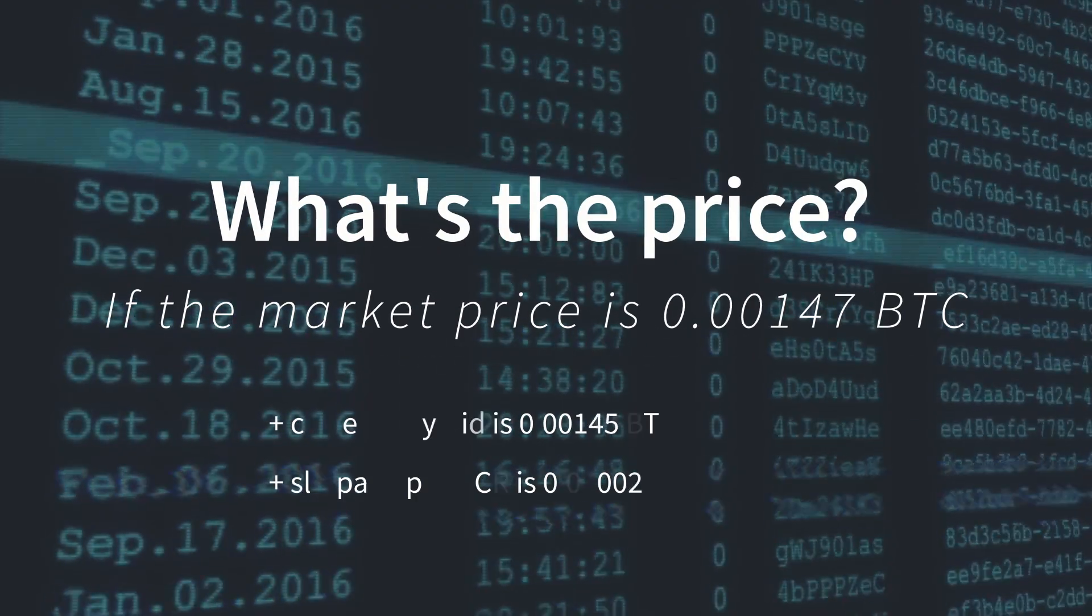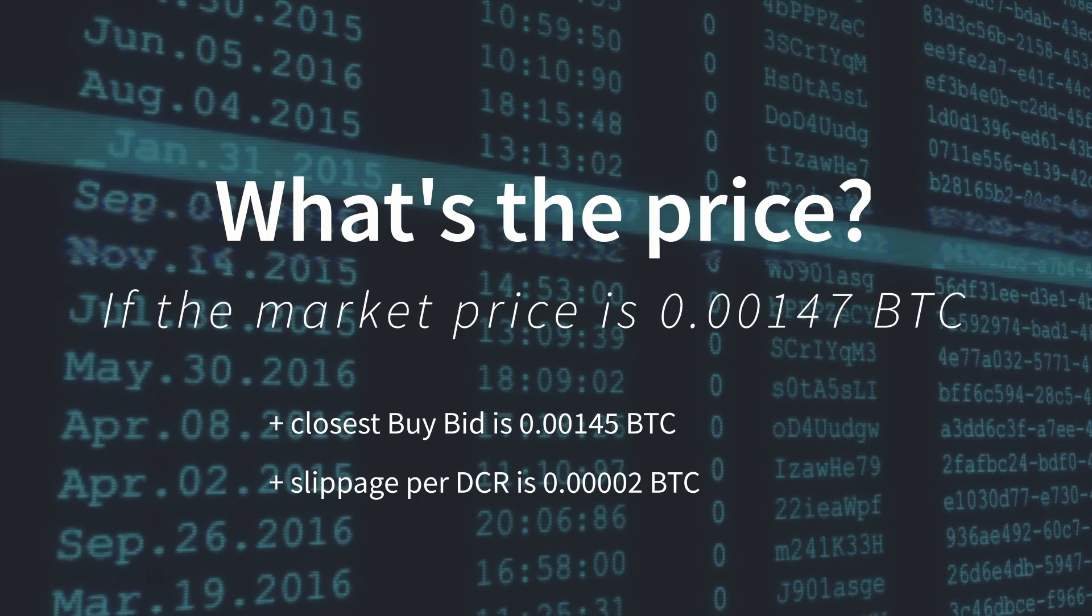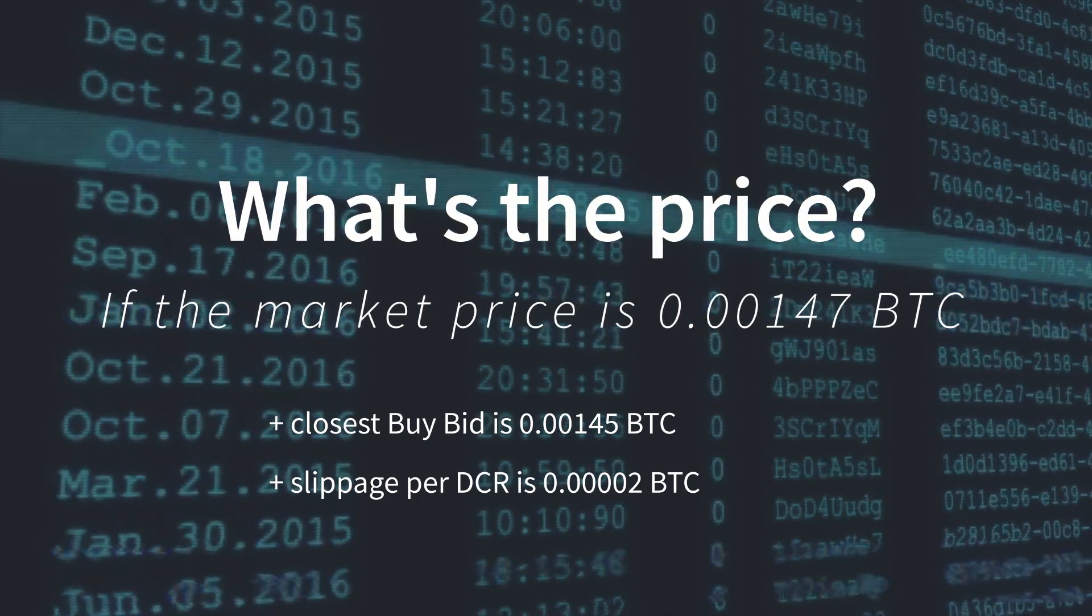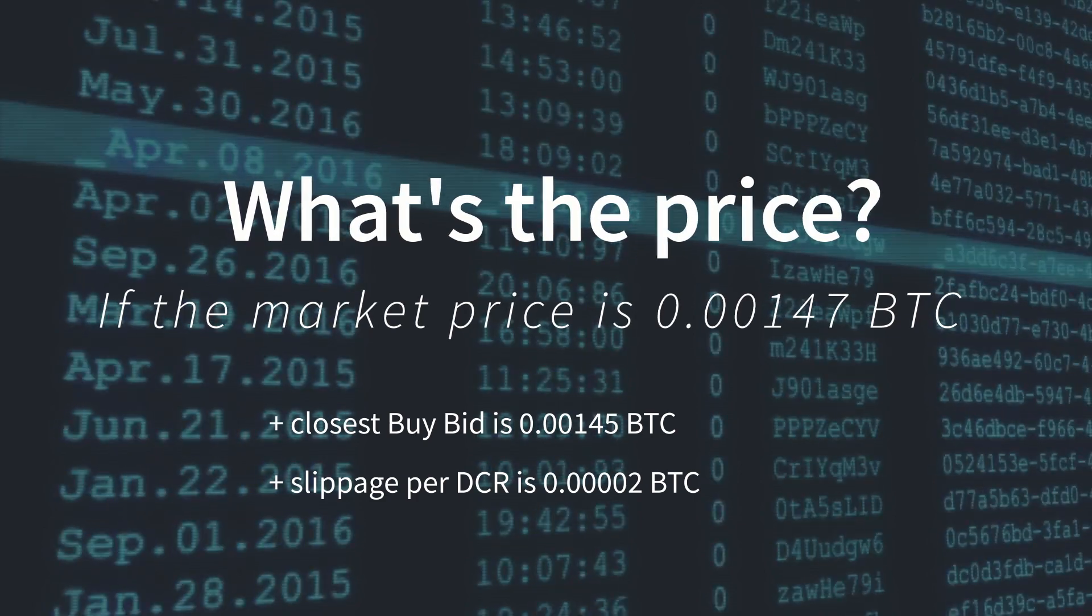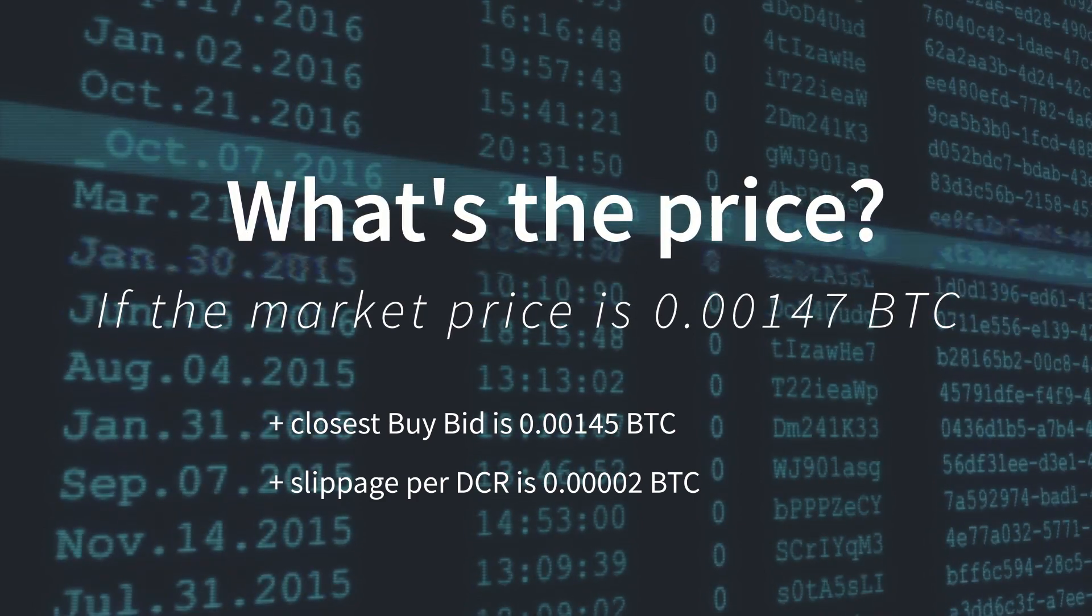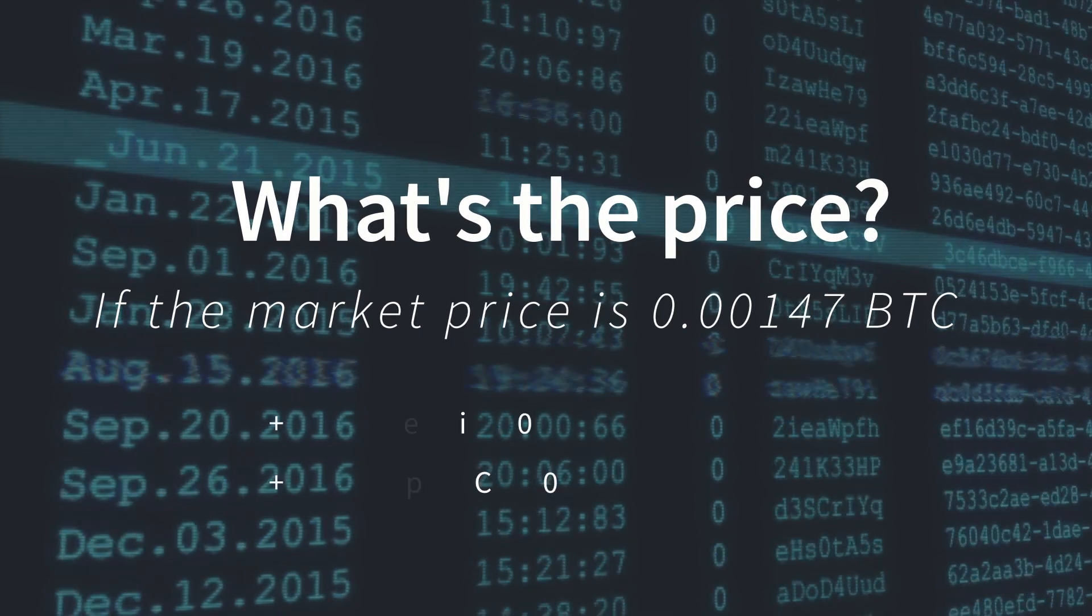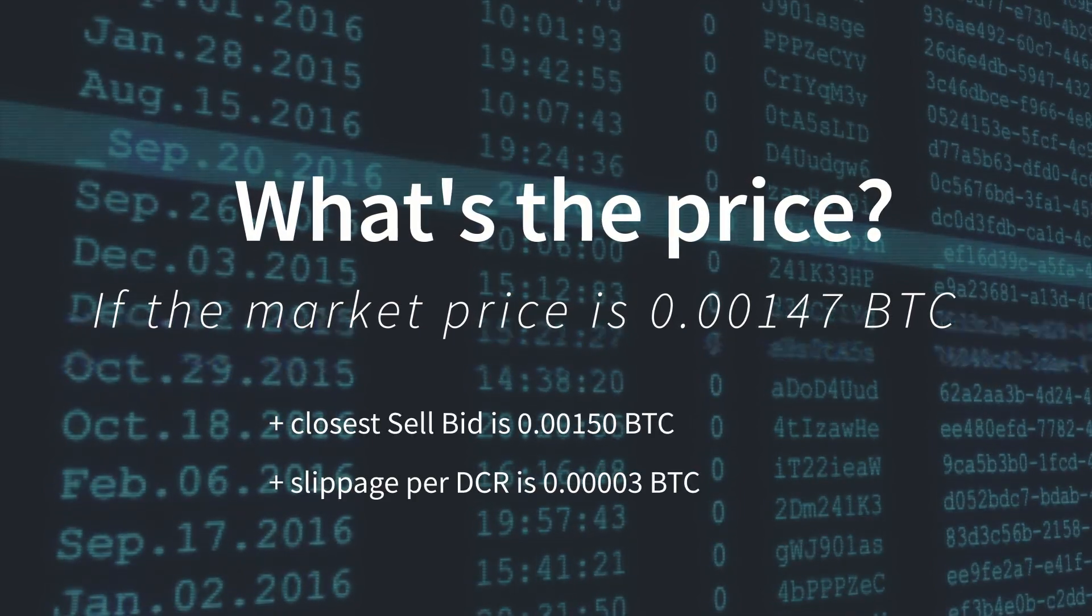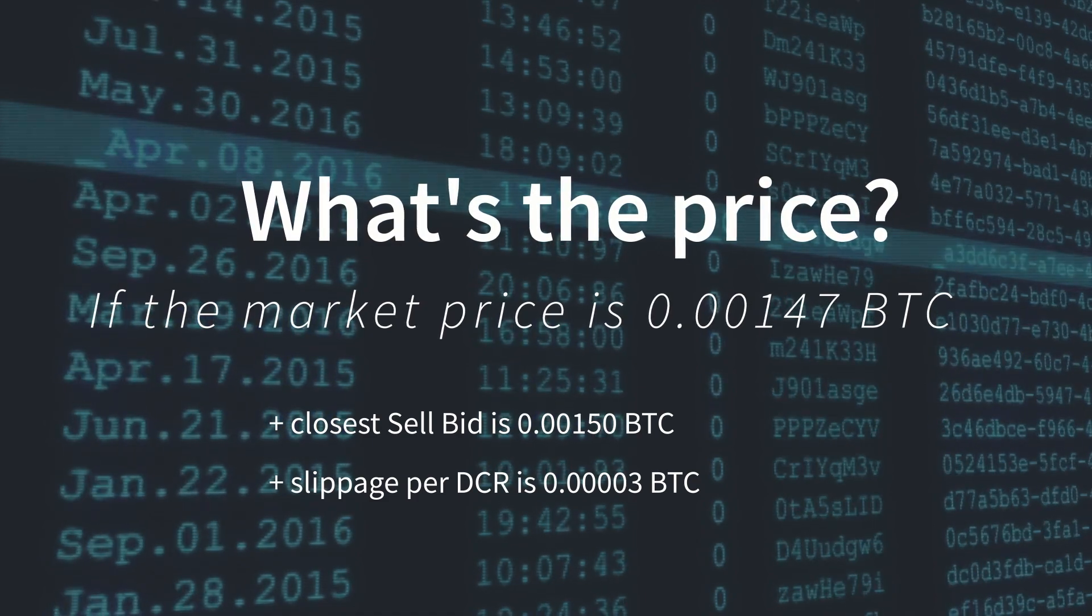For instance, if you exchange at the market price, the order will actually get filled with the closest bids, which means you pay the slippage fees associated with where the closest bids were in the order books. This is the same whether you are buying or selling at market value. This is sometimes referred to as being a market taker.